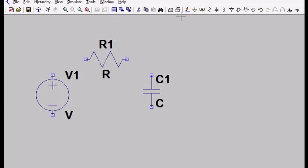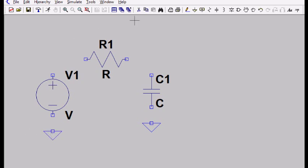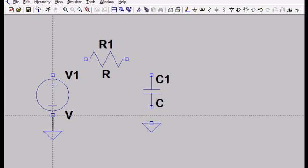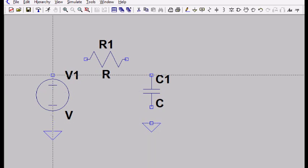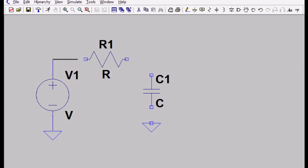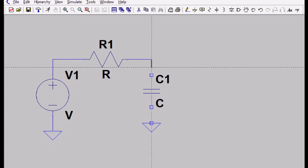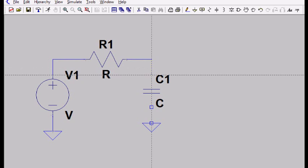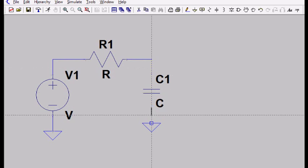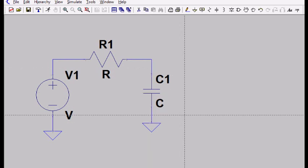And I'm going to need a ground connection. So let me grab that here. Place another ground connection over here. Now I want to connect things up. There's a wire tool, so let's grab that. Let's connect our ground to our voltage source, connect our voltage source over to our resistor, and connect our resistor to the capacitor. And connect the bottom plate of the capacitor to ground.